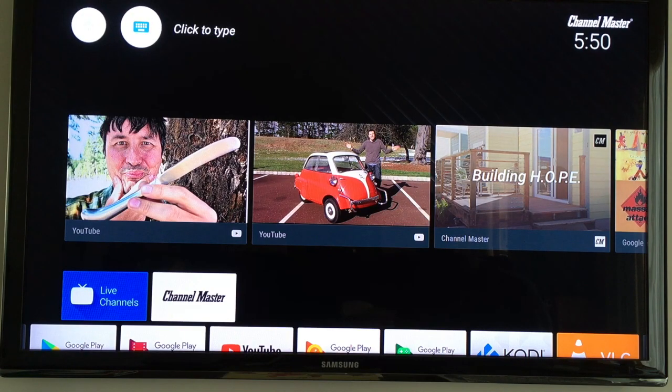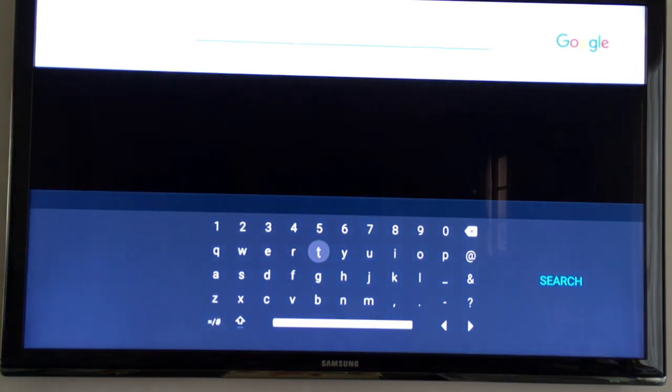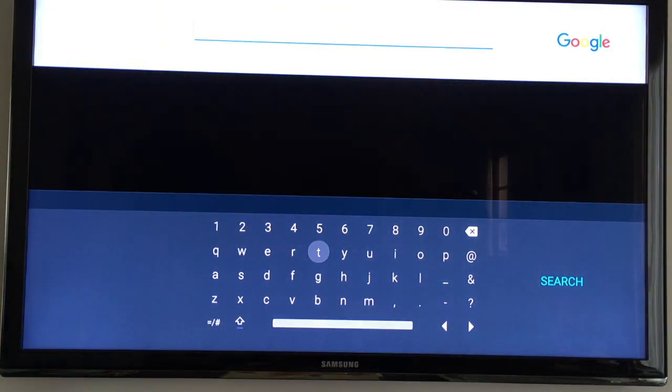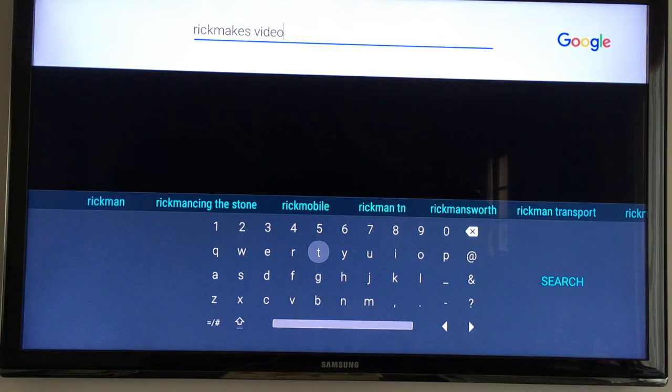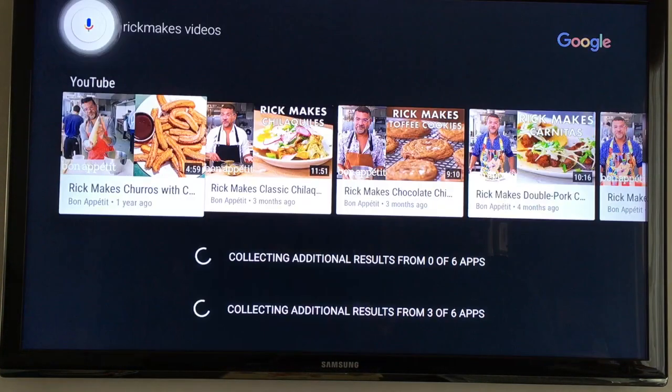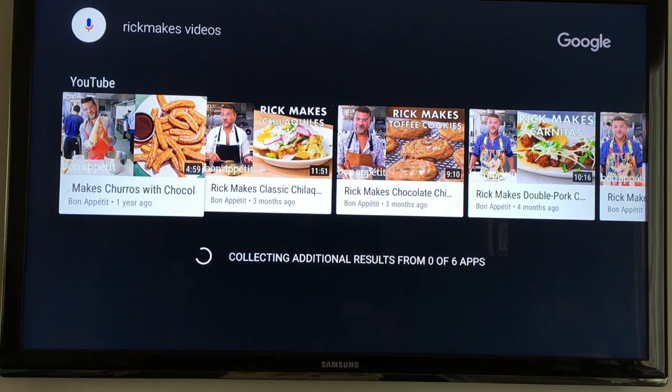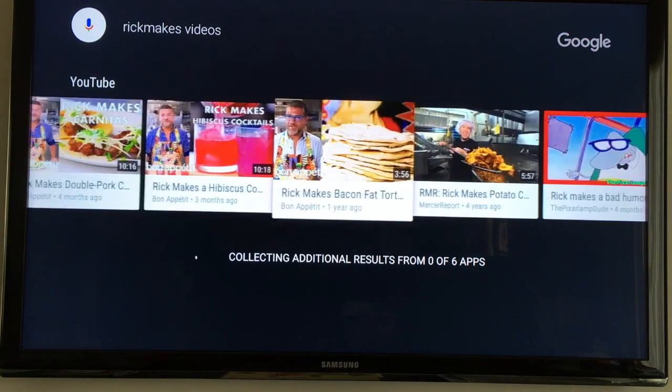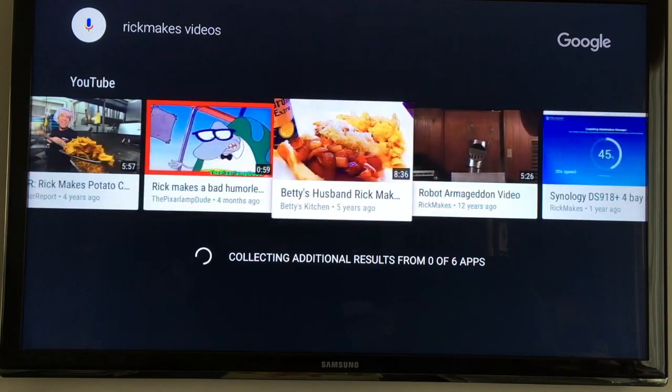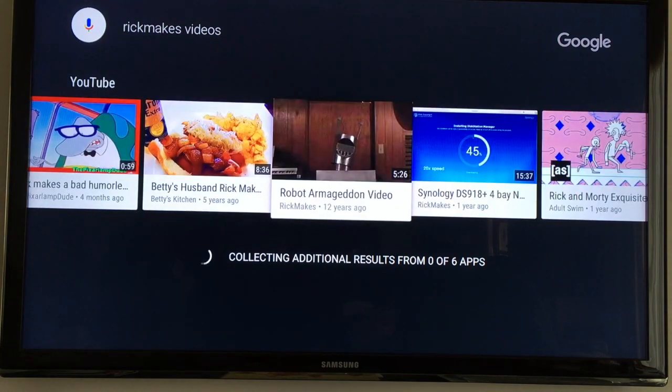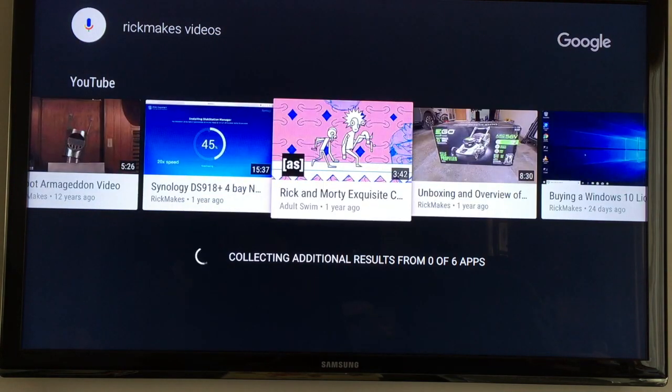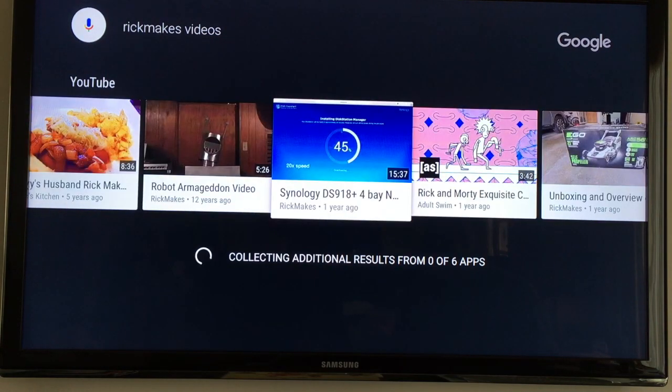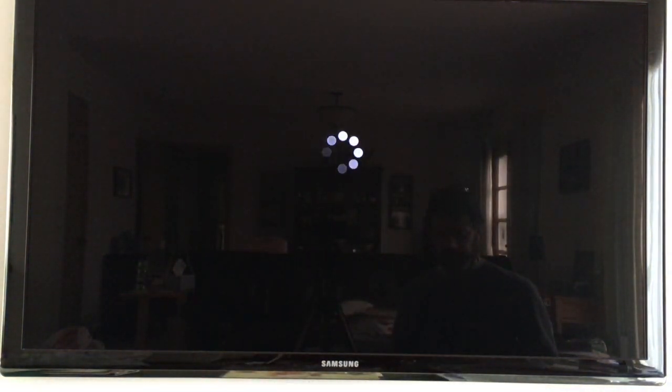I can go up to the top, I can click to type, I'll hit enter here. And I'll say Rick Makes Videos. Looks like there's a cook that uses my same Rick Makes... There we go.